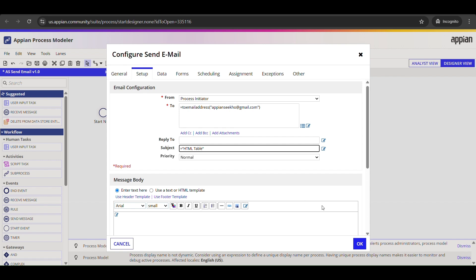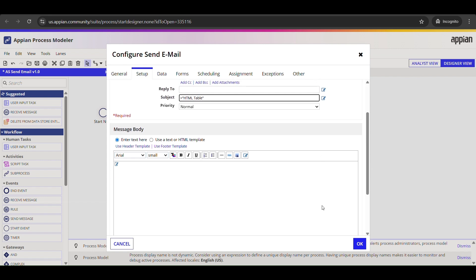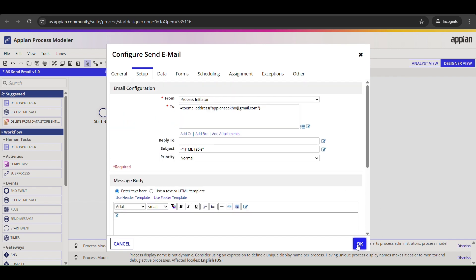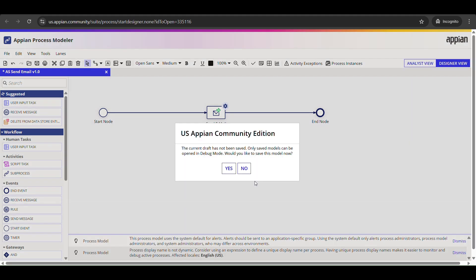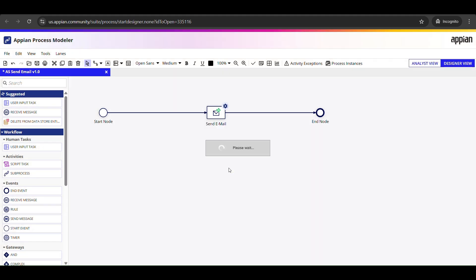All right, our process model is configured and we have set up the send email smart service to call our HTML table. Now it's time to test it and make sure everything works end to end.